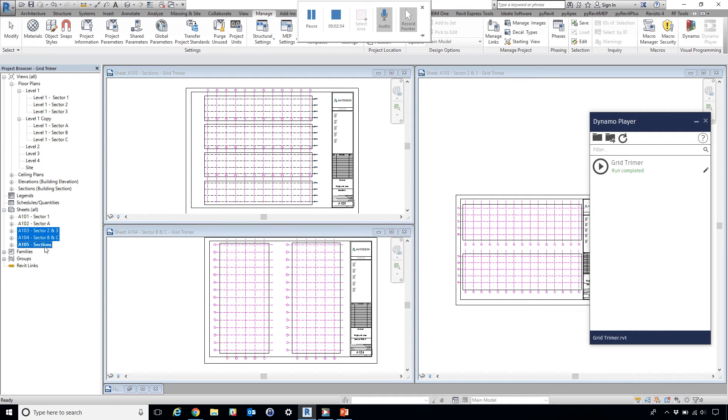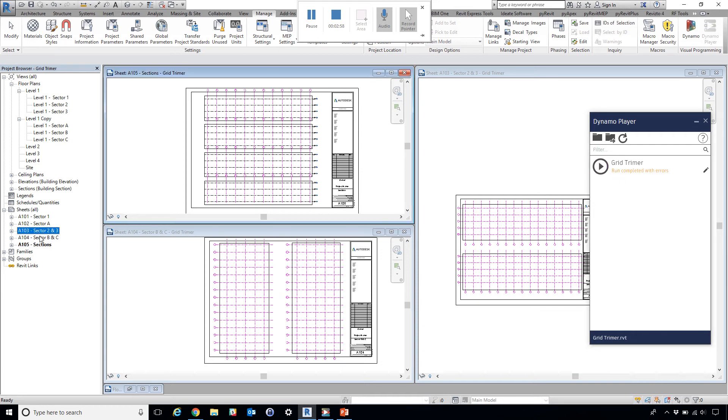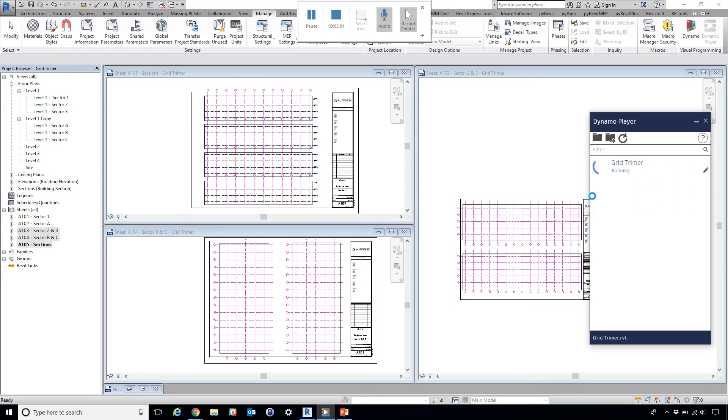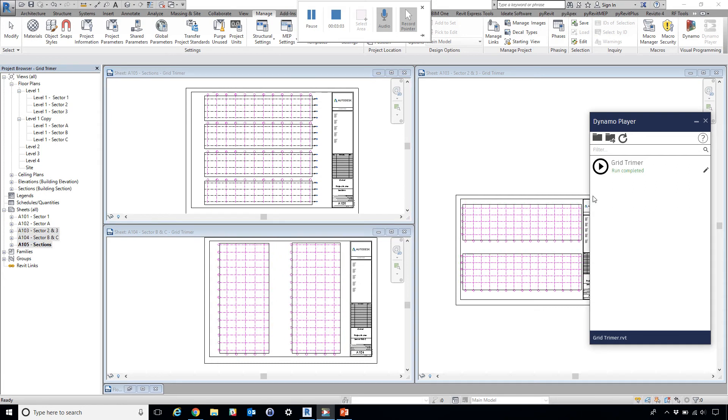I'm going to select this and click Run. The first time it's probably going to error. Let's do that again. There we go.